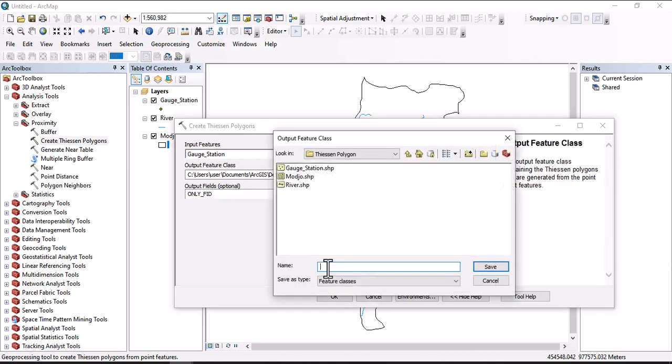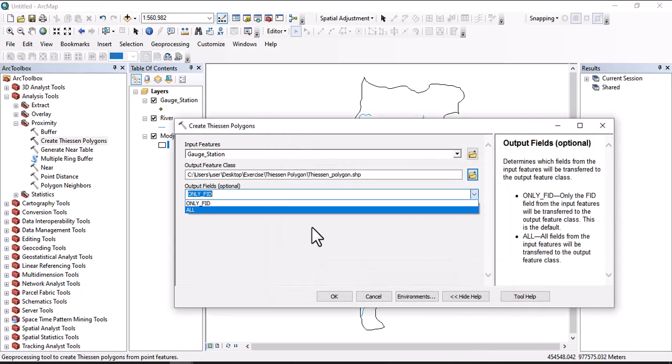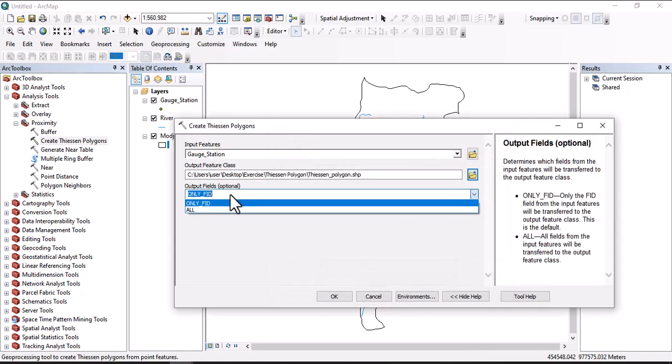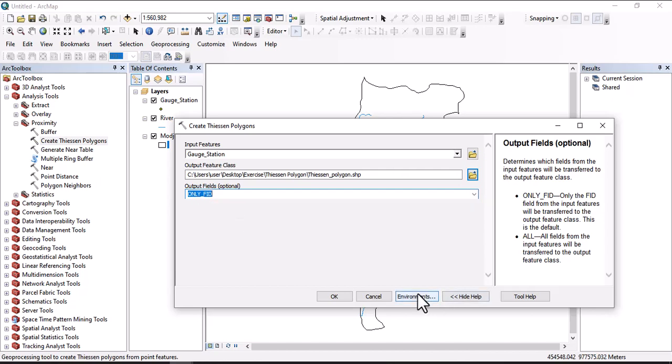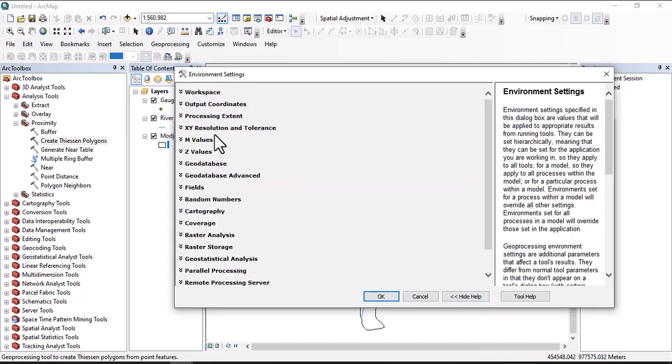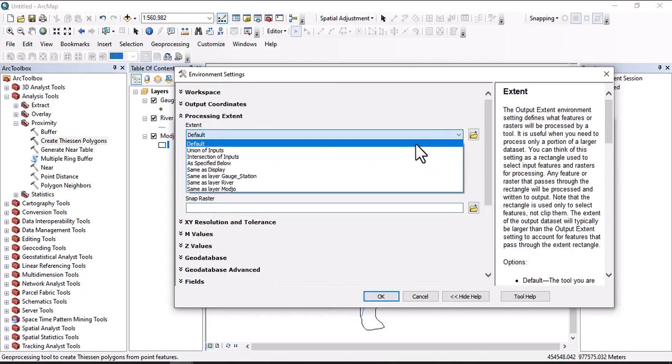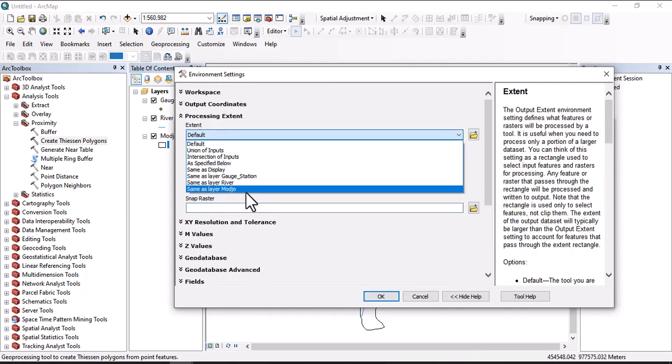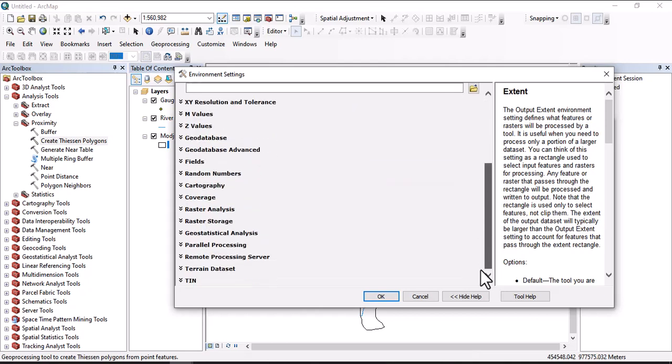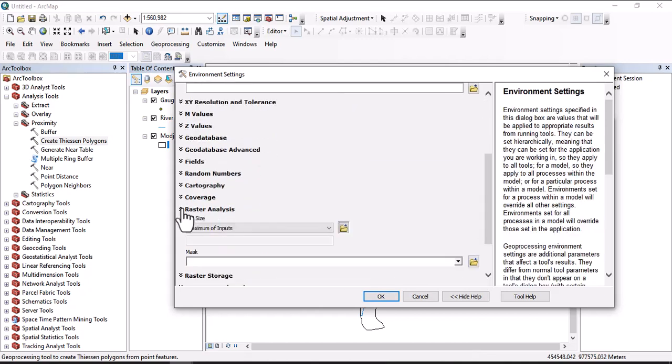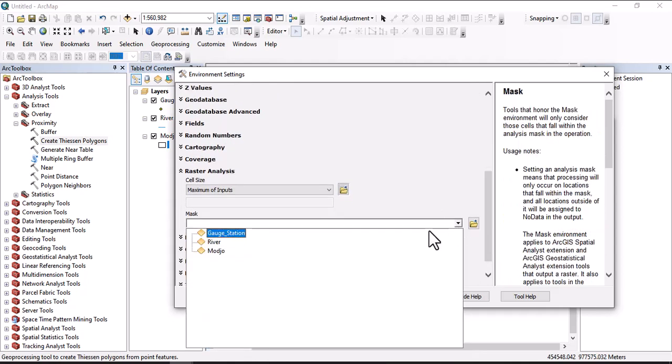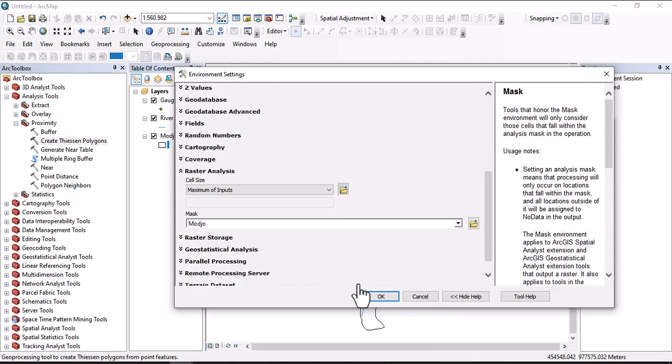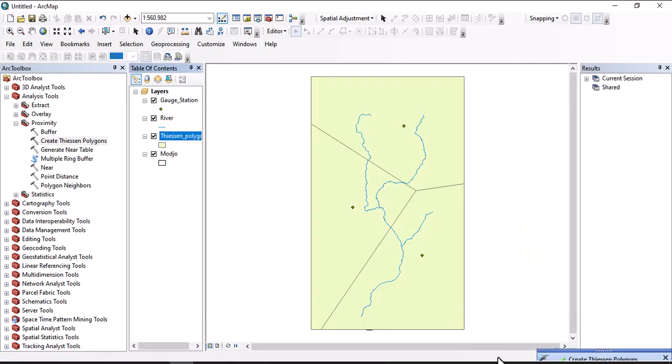Let's say Thiessen polygon here. We can change this output field as all or only field, and come to environment here. We will assign processing extents. For processing extents let us use module watershed, and also go down to raster analysis and mask with module watershed, then OK and OK.